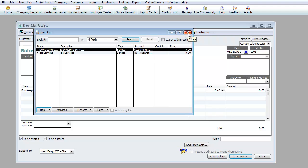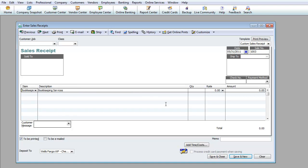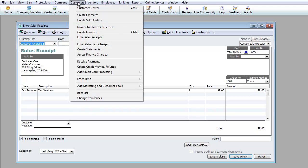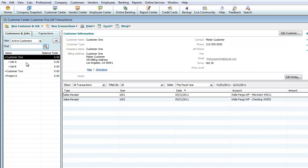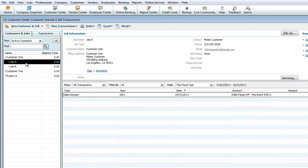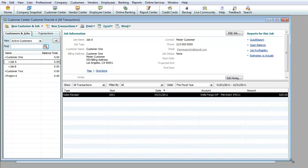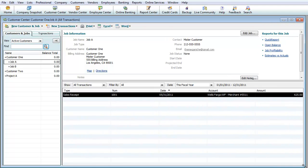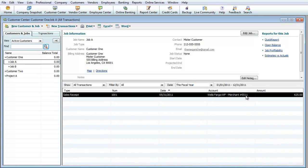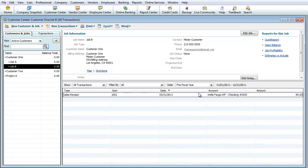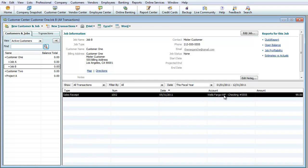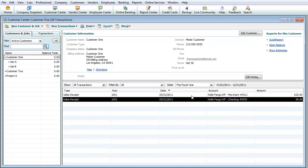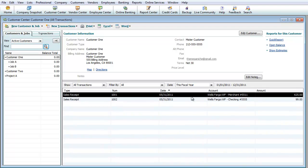That's basically how you record sales. Let's look at the two sales that we have: customer job A and customer job B. If we go back to customer, customer center, as you can see under customer job A we have that $625. Under customer job A you'll see $625, under job B you'll see $99, and under customer one you'll see the total of them combined together. The reason you see a zero here is they don't owe anything because they've already paid it.